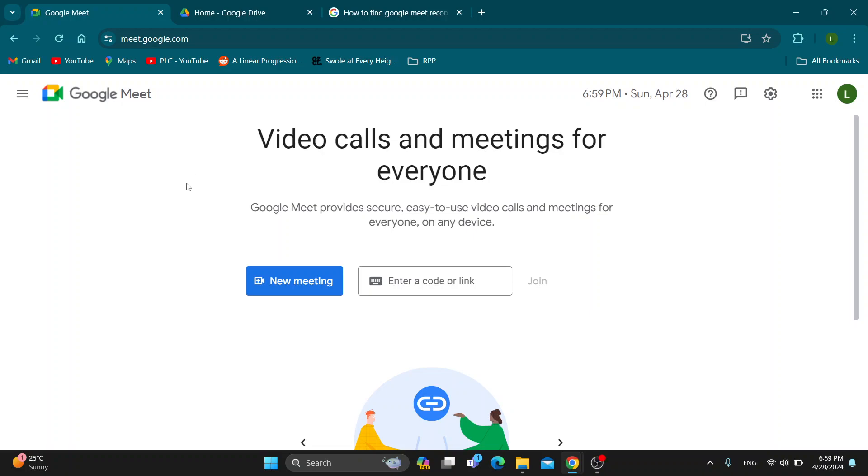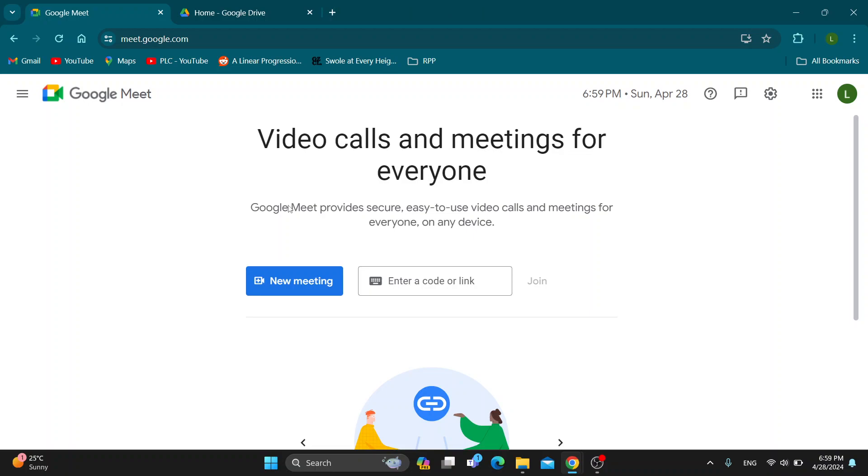Hey everybody, what's up and welcome back to today's video. Today I'm going to be showing you how to find your Google Meet recordings in your Google Drive. This is a very simple thing to do, so make sure to watch this quick and easy video till the very end and follow my steps correctly so you can make sure this works the same for you.